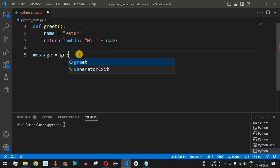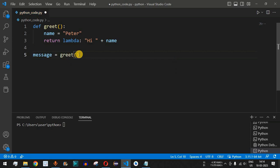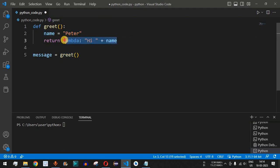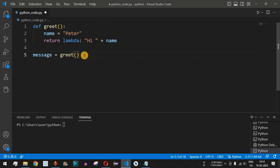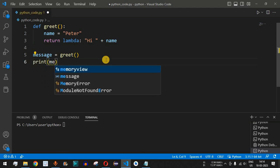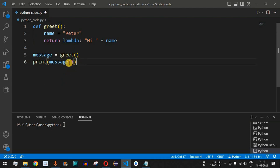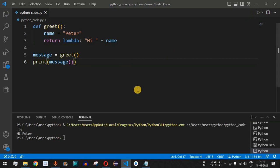This anonymous function is assigned to another variable when the 'greet' function is called. We write 'message = greet()'. The control flow sees the 'name' value is 'peter' and the entire anonymous function is assigned to 'message'. We then call 'print(message())' — using open and close parentheses since 'greet' returns an anonymous function.